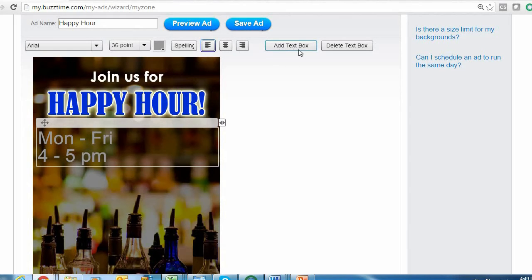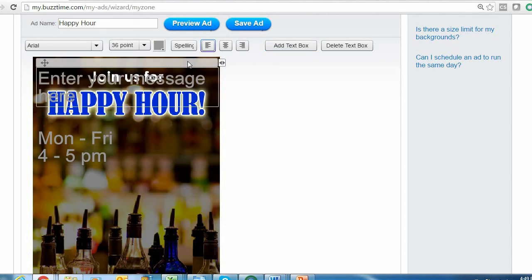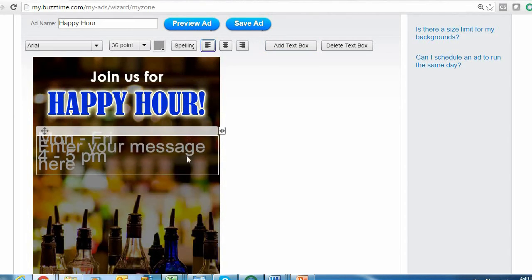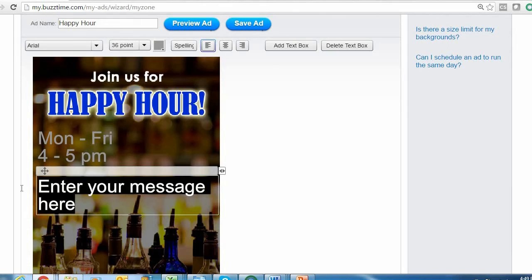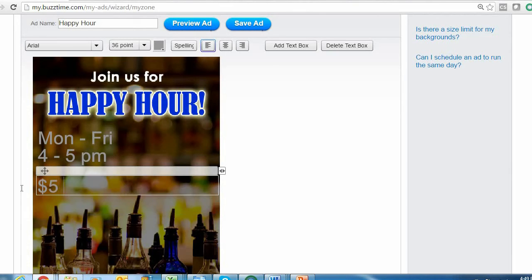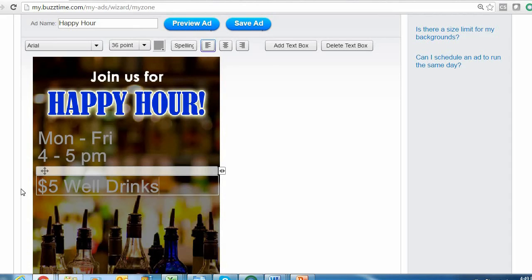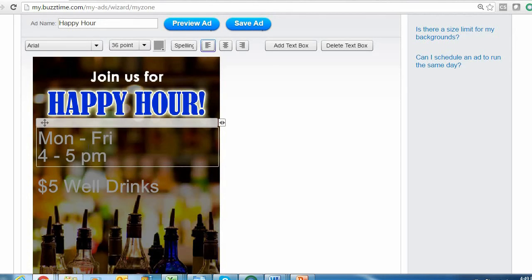To add a text box, just click the Add Text Box button to the top right above your background. That gives you more room to input another message. Now that our information is entered, it's kind of plain, kind of hard to read. So I'm going to use these tools above the background to format our message.